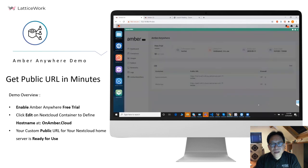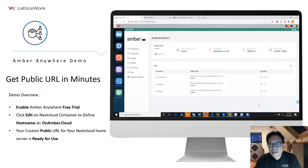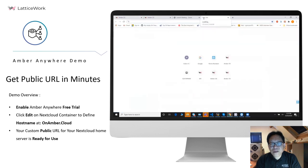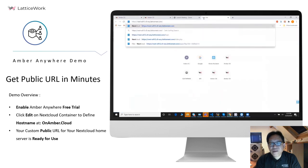Then only a few seconds, and you got the public URL ready. Click, and your Nextcloud is ready to use from anywhere.